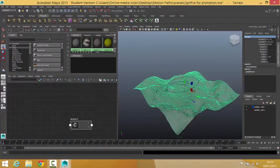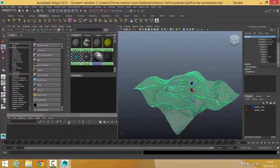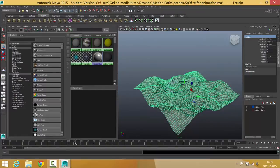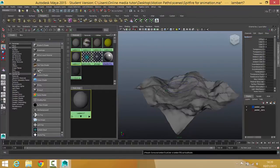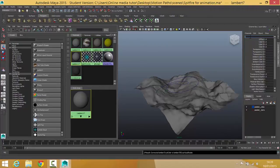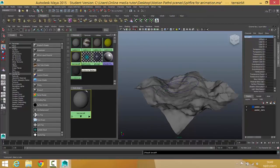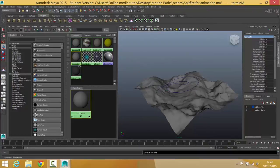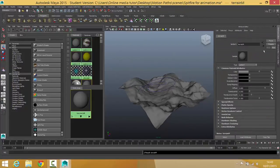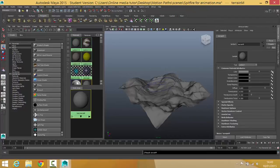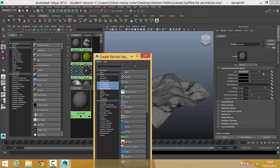When the computer catches up with me I'm just going to hide this bit because I don't need it. And I'm going to create myself a new lambert. I'm going to call it terrain_m. Then in my attribute editor I need to attach an image to it so click on the checker box under color.